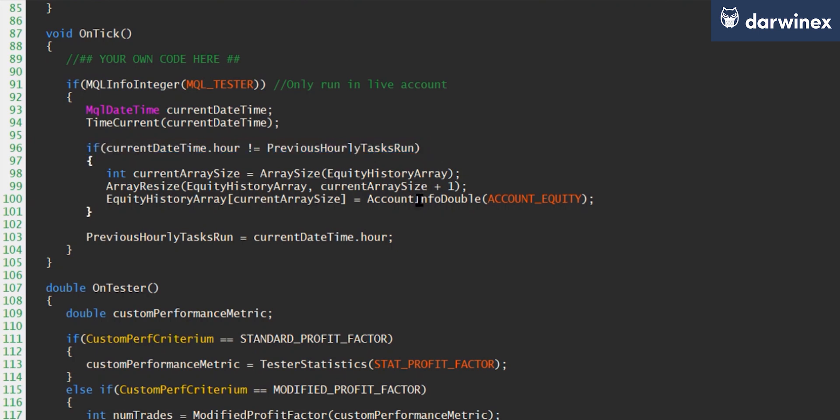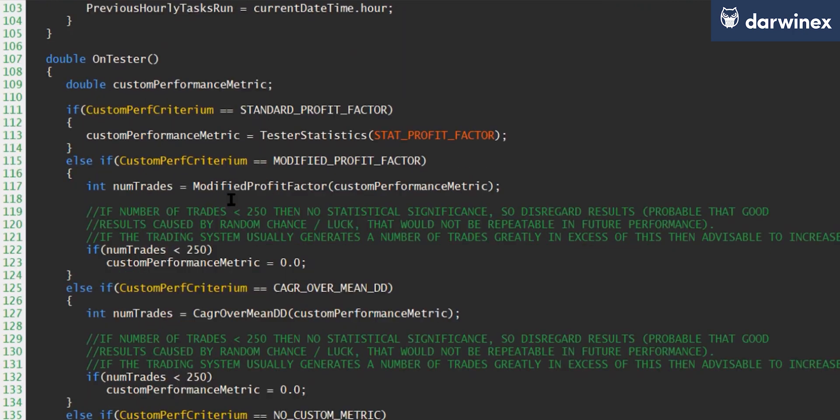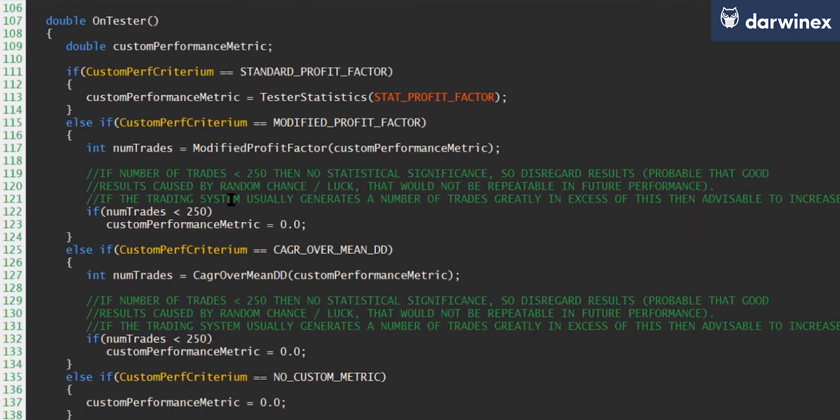So with this code in place, by the end of the backtest, we will have a fully populated equity history array that will store the equity value at every single hourly interval throughout the whole period of time. And this, of course, is what we now use to calculate our metric. So whenever you need to create a new performance metric in code, you have to do that in a function called OnTester. And this is a function that gets called at the very end of the backtest.